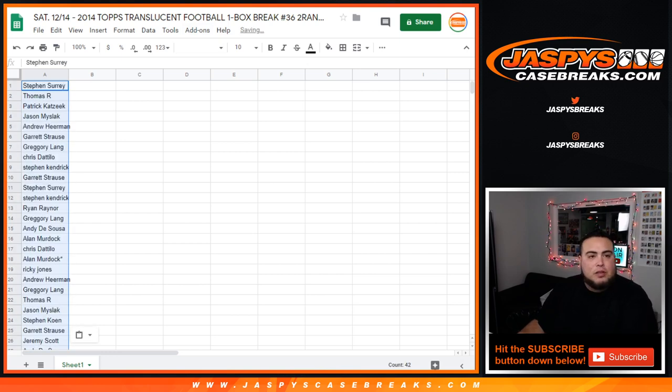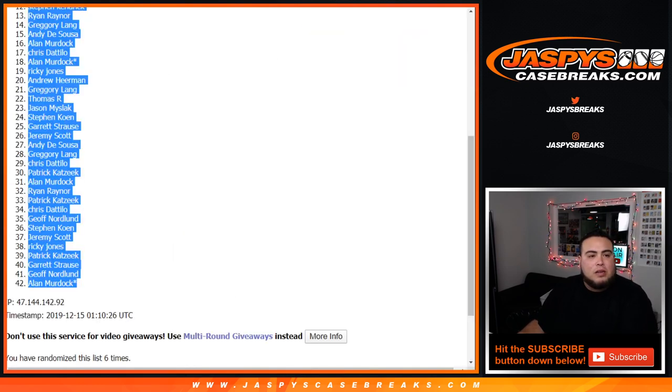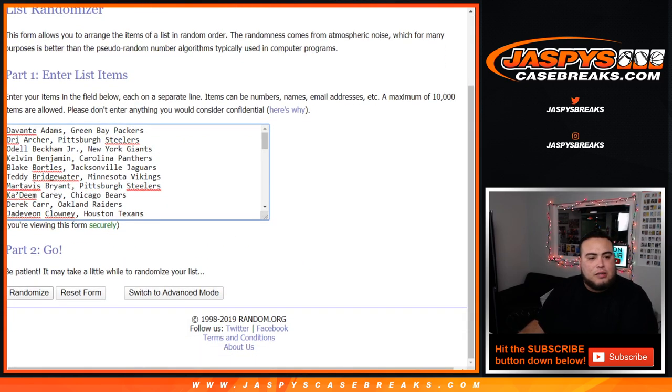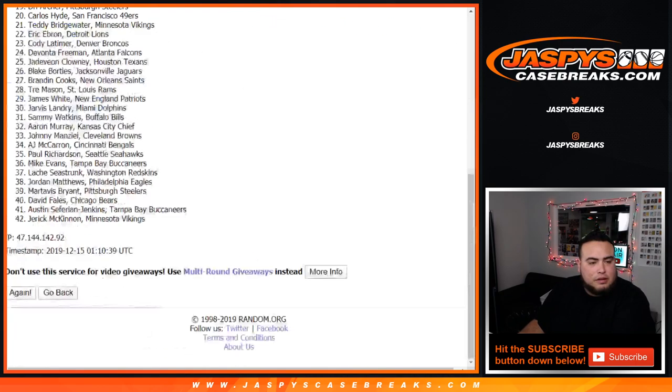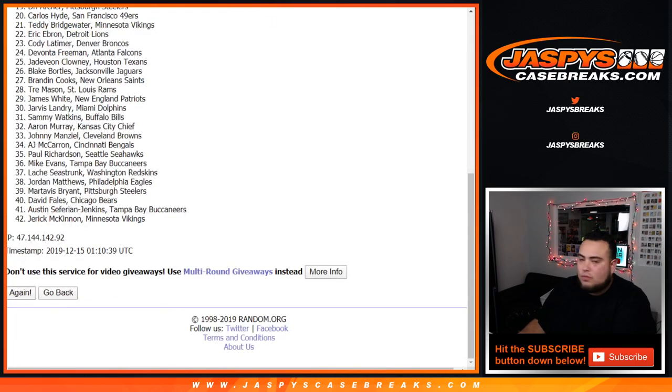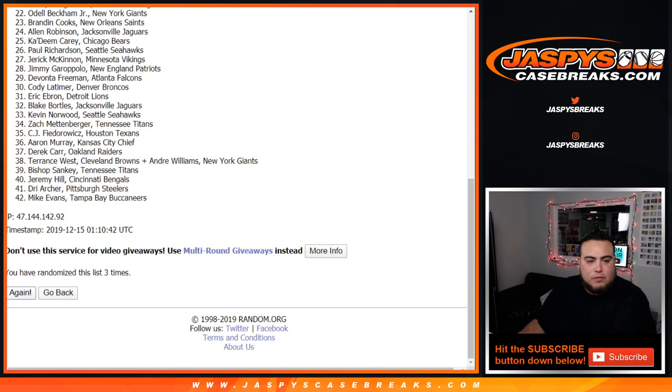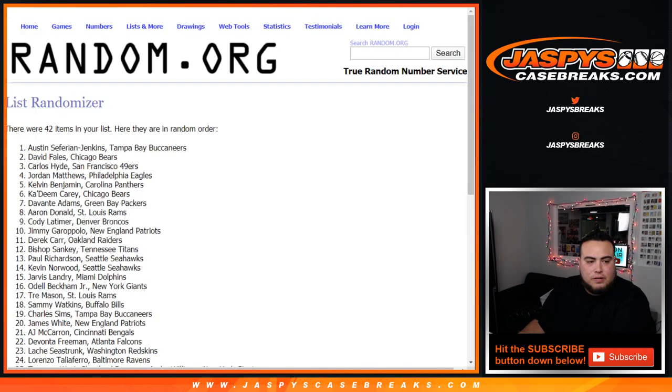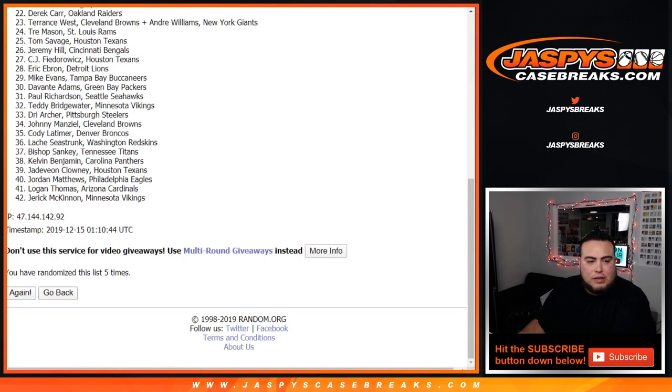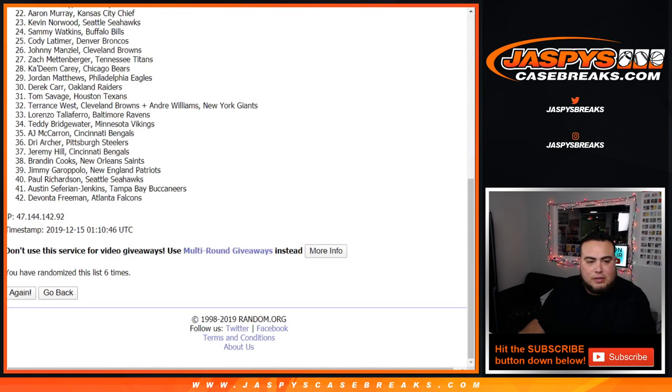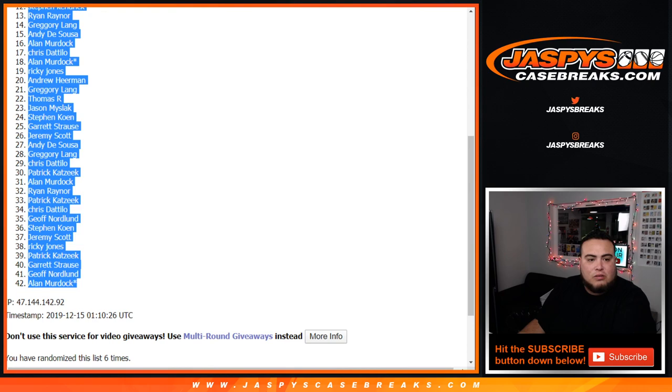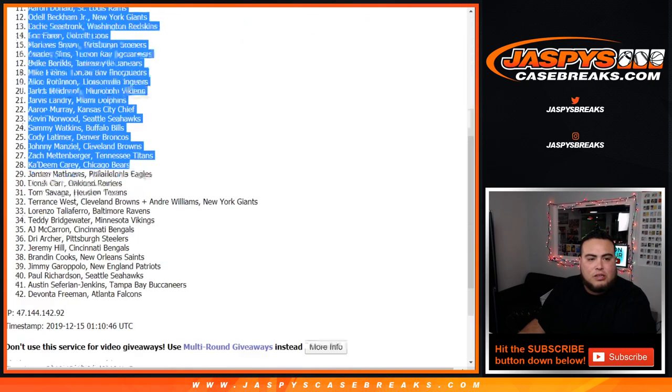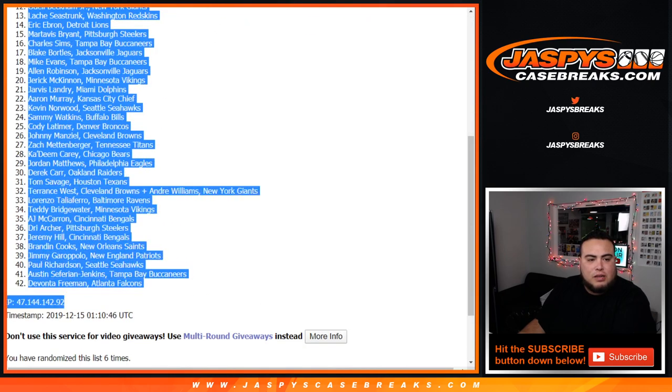Boom. Now let's go six times down on the players. One, two, three, four, five, and six. There you go, we got a six there, Jadeveon Clowney down to Devontae Freeman.